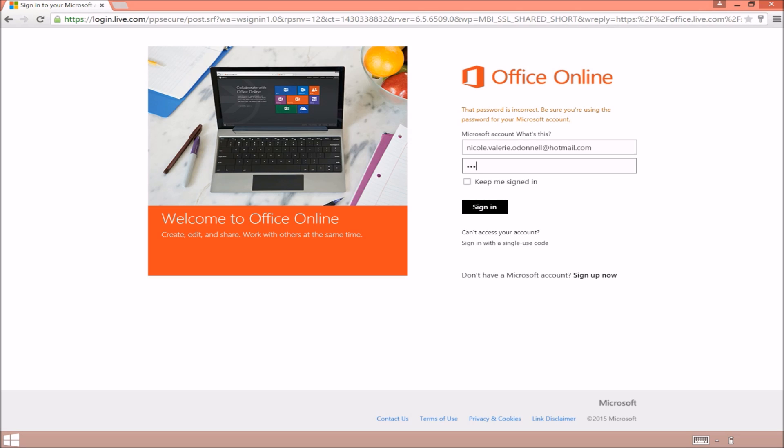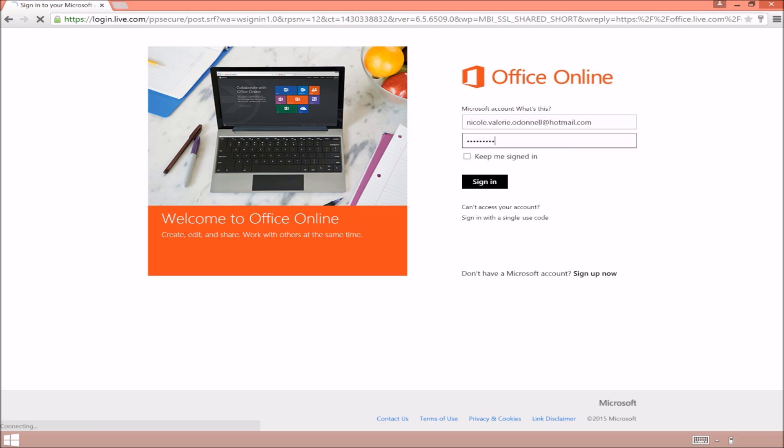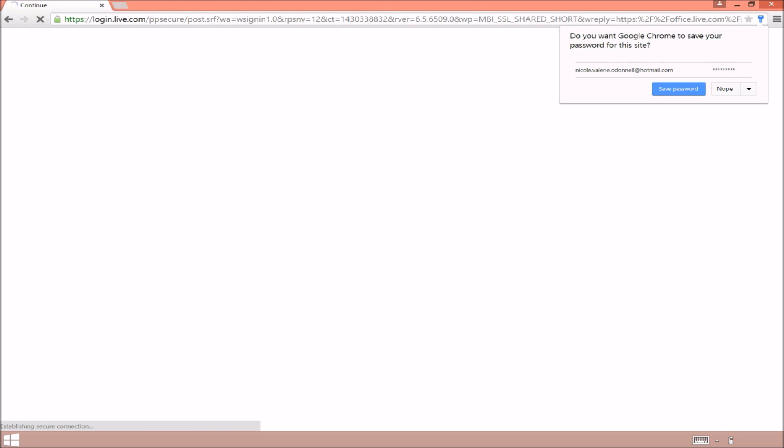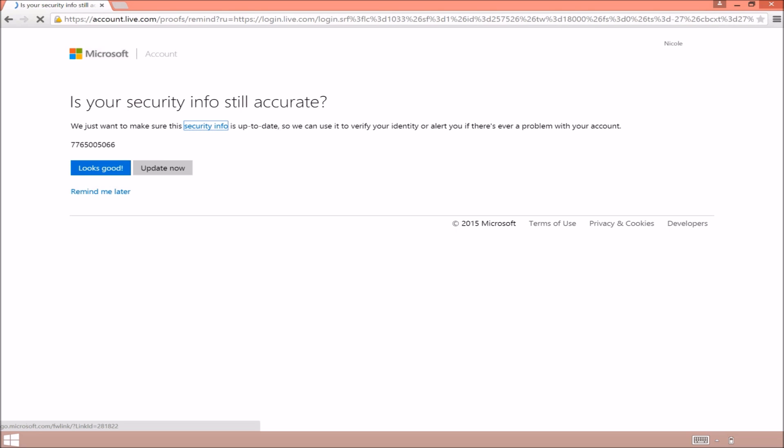You're able to access it just like a folder on your desktop. It's going to ask you a quick security question. It's nothing really that important, just click on looks good.